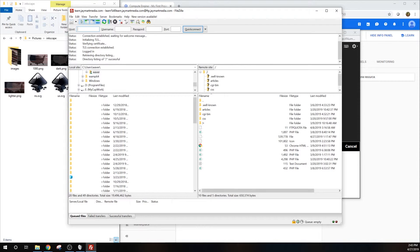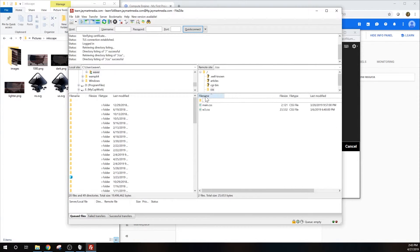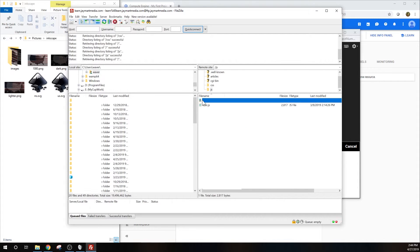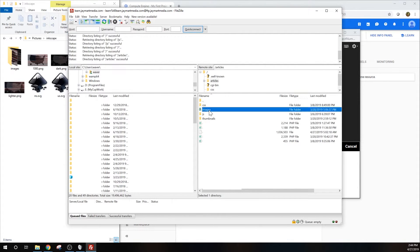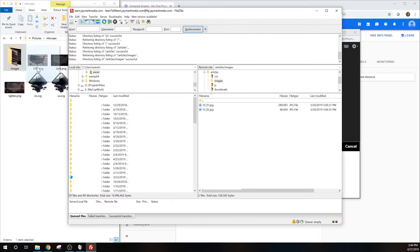Currently, I'm FTPing into my web server and you can see my PHP and HTML files. I can also open up folders to see my CSS and JavaScript files. From this GUI, I can right-click and edit files or drag and drop files to transfer them to or from the remote server.